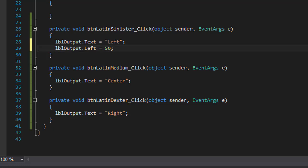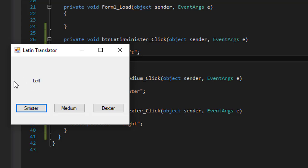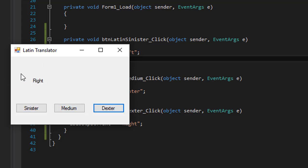So when I run it and I click sinister, you can see that the left is now closer to the edge. It's 50 pixels, or whatever the measurements are, from the left edge of the form. But when I click medium it still stays there. The position of the label itself didn't change, same when I click right.